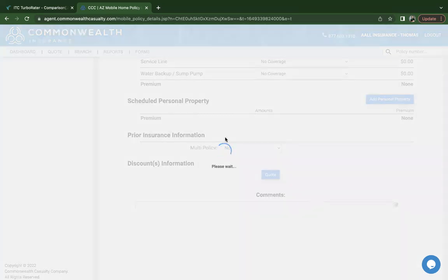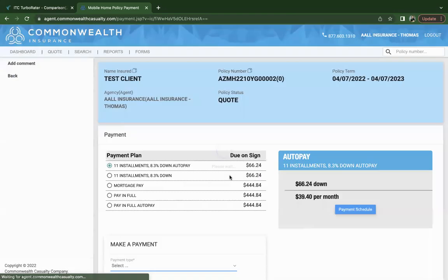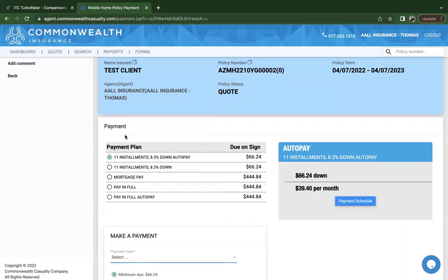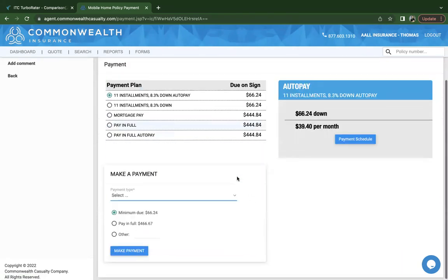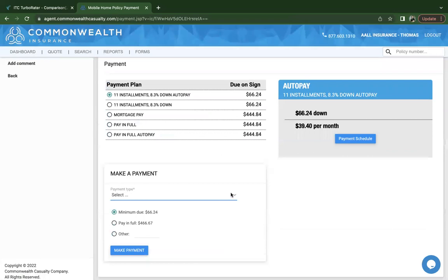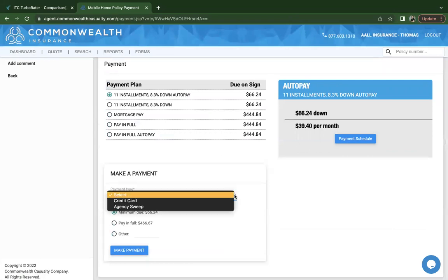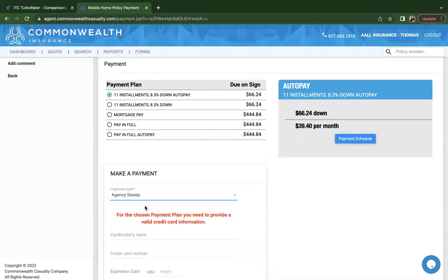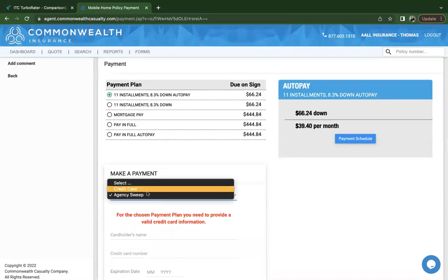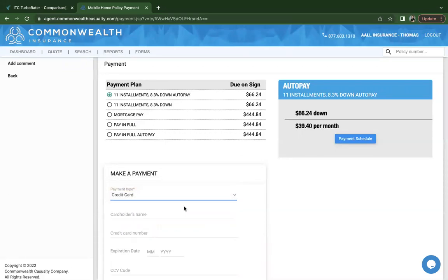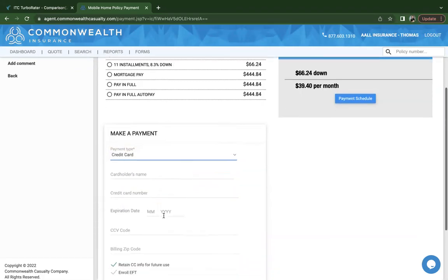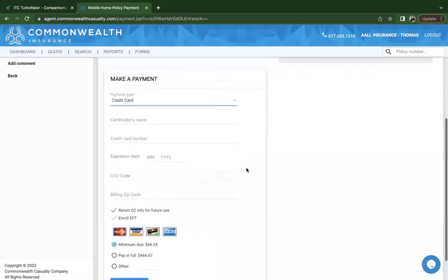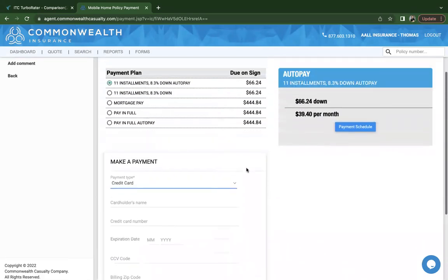Click on run report and bind to proceed. This is a screen before we get to bind. You'll have another opportunity to confirm the payment plans. Based on that, you're going to be able to make that payment. The customer can pay with credit card or through our agency sweep option. At this time, we don't have e-check. Once you've done that, then you would click on make a payment. And that would actually bind the policy.